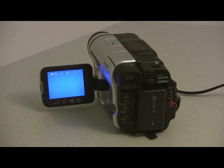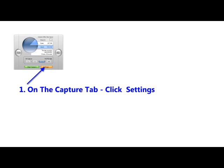The next thing we're going to do is turn the camera on in playback mode and then you're going to open the Dazzle software.